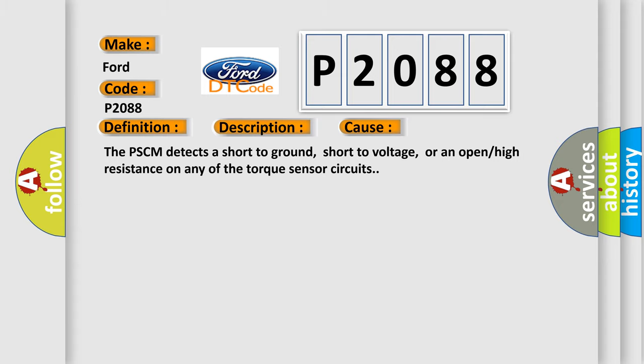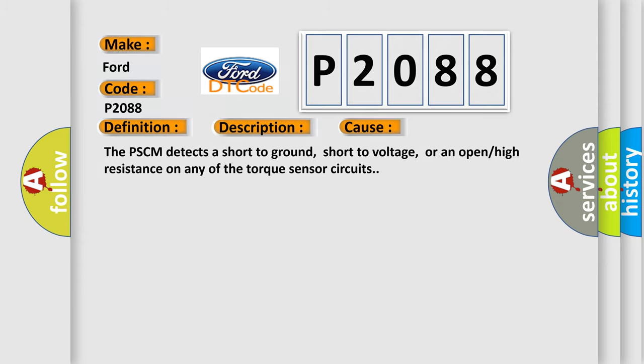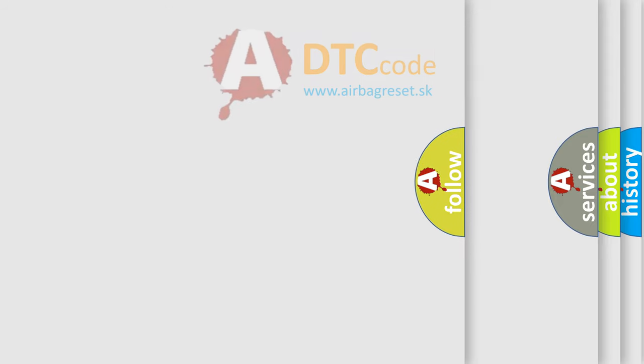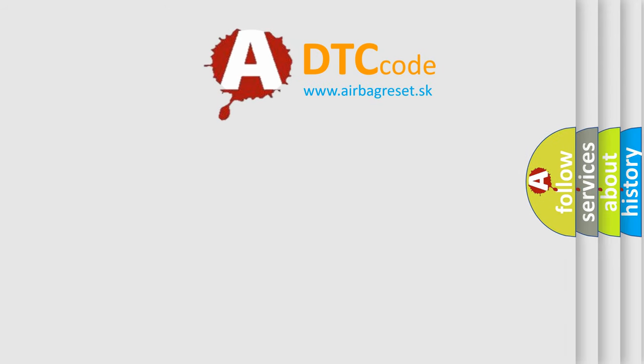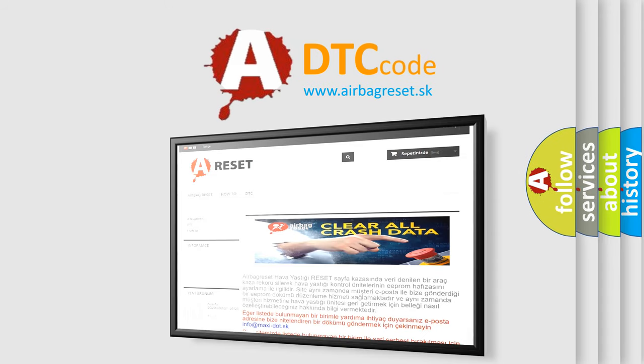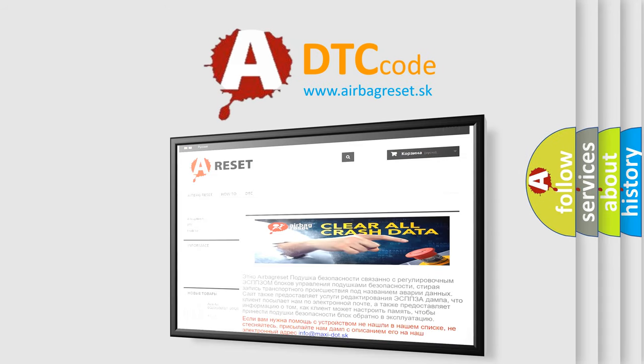The Airbag Reset website aims to provide information in 52 languages. Thank you for your attention and stay tuned for the next video.